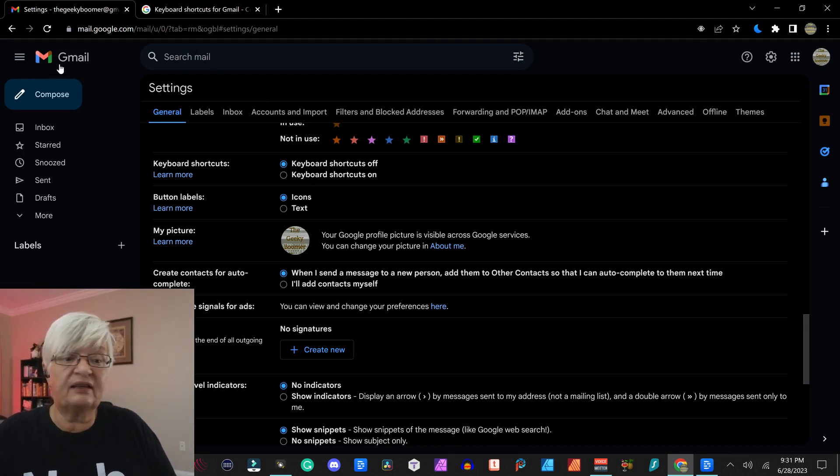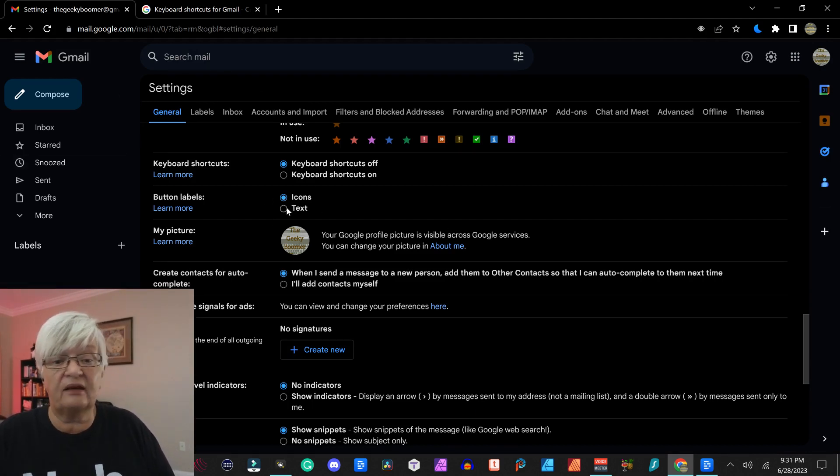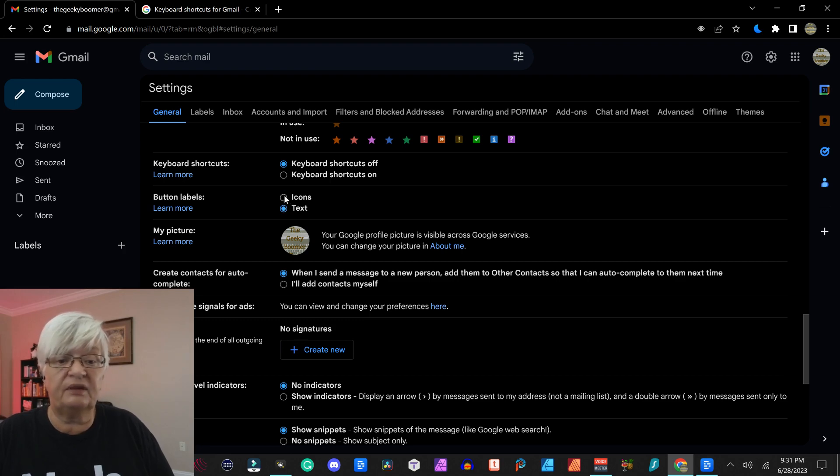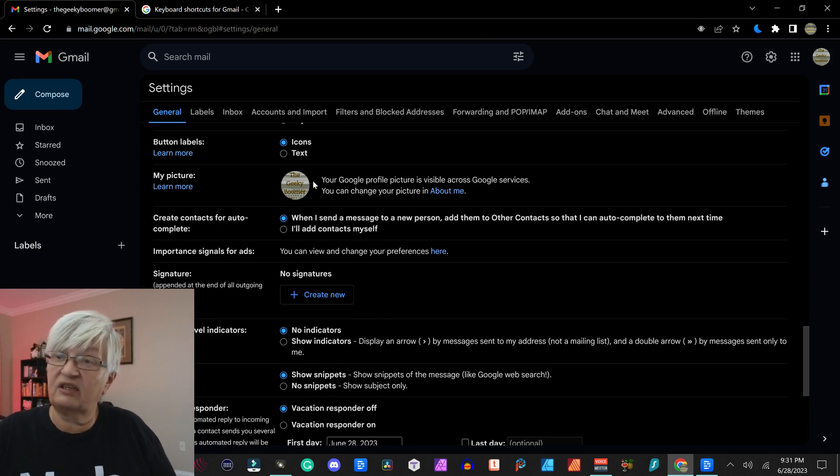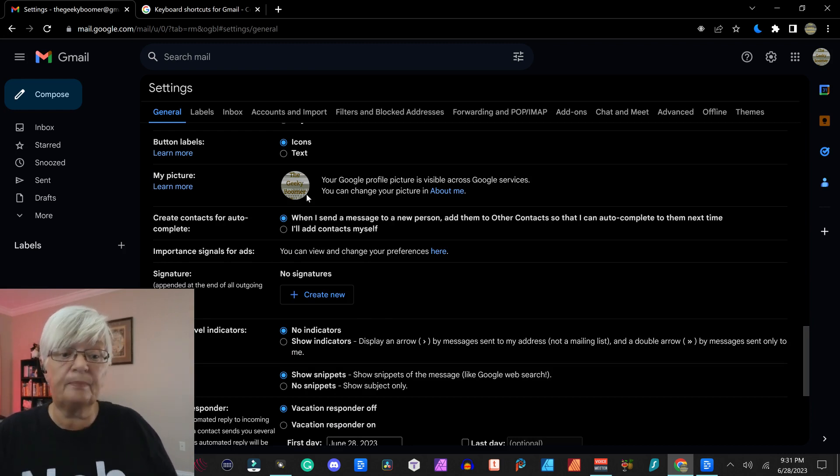Button labels, that just shows if it will be just icons or if it will be just text. Then you can also under general change your profile picture. This one.